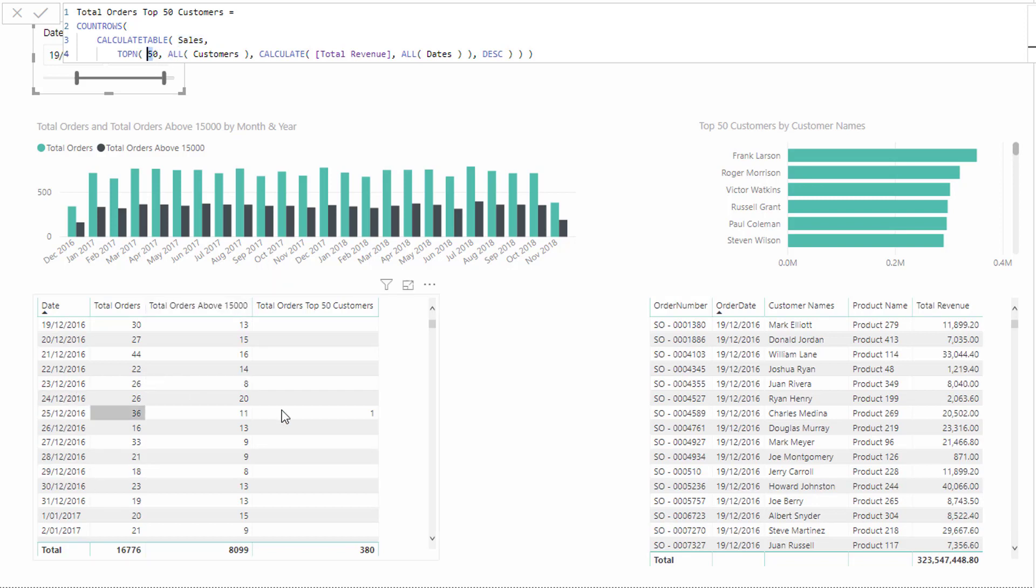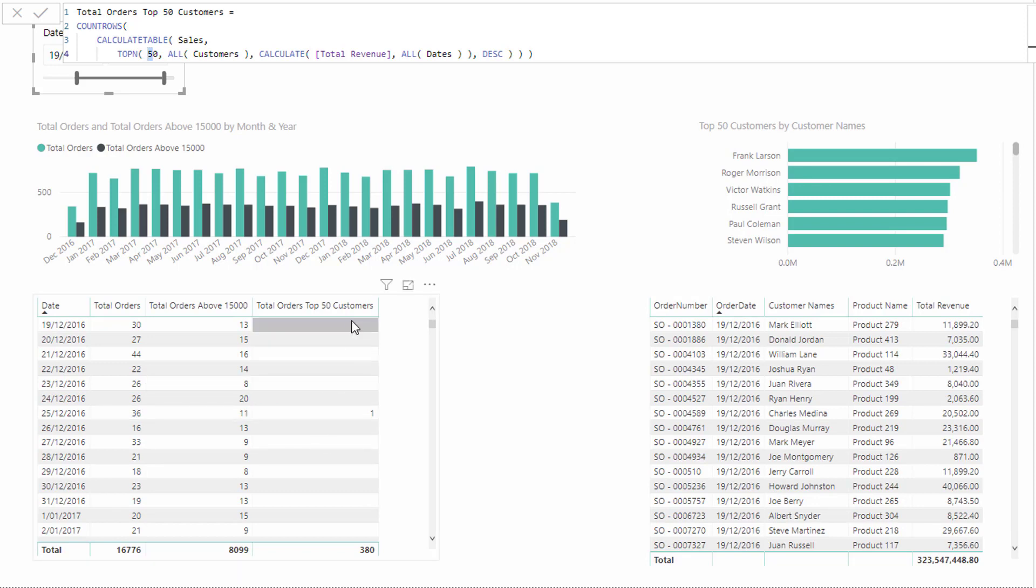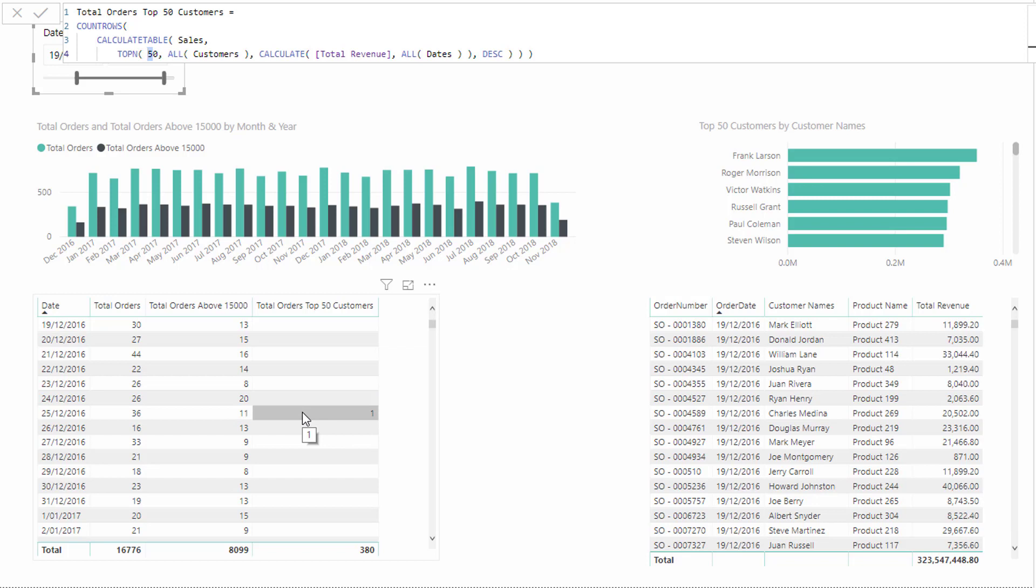And then for every single date, we're only looking at sales from 50 customers, our top 50 customers, and you'll find that those customers didn't make many sales on a lot of days. And then for example, here we go, here's one customer that made a sale who was in our top 50 on this particular date.